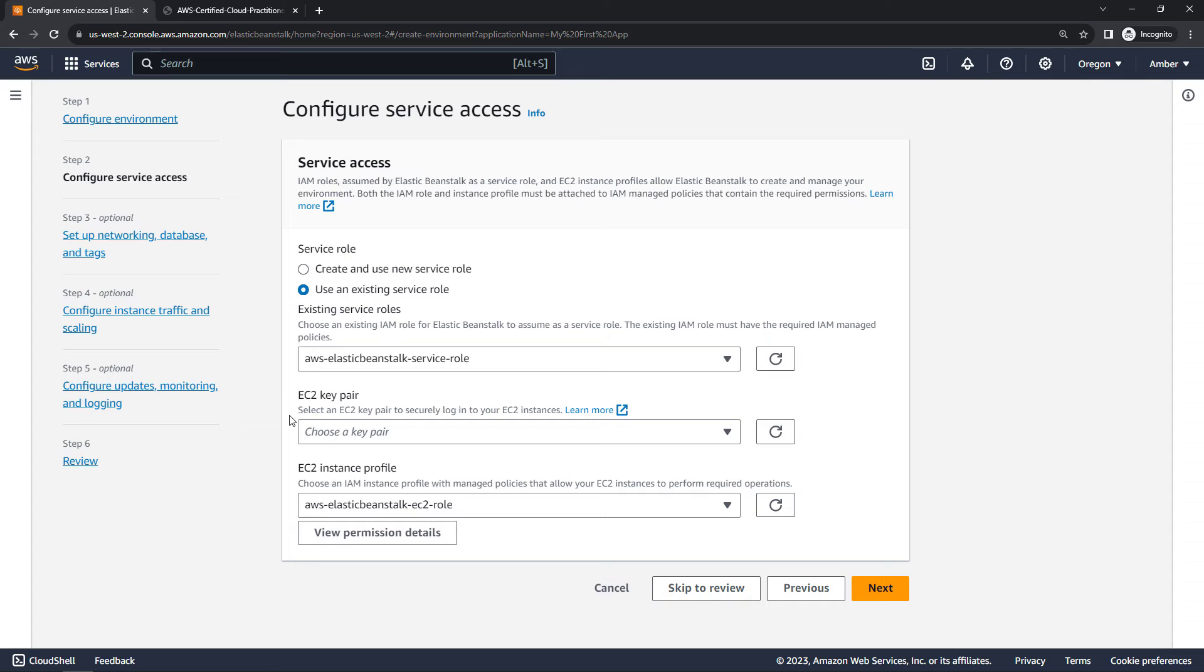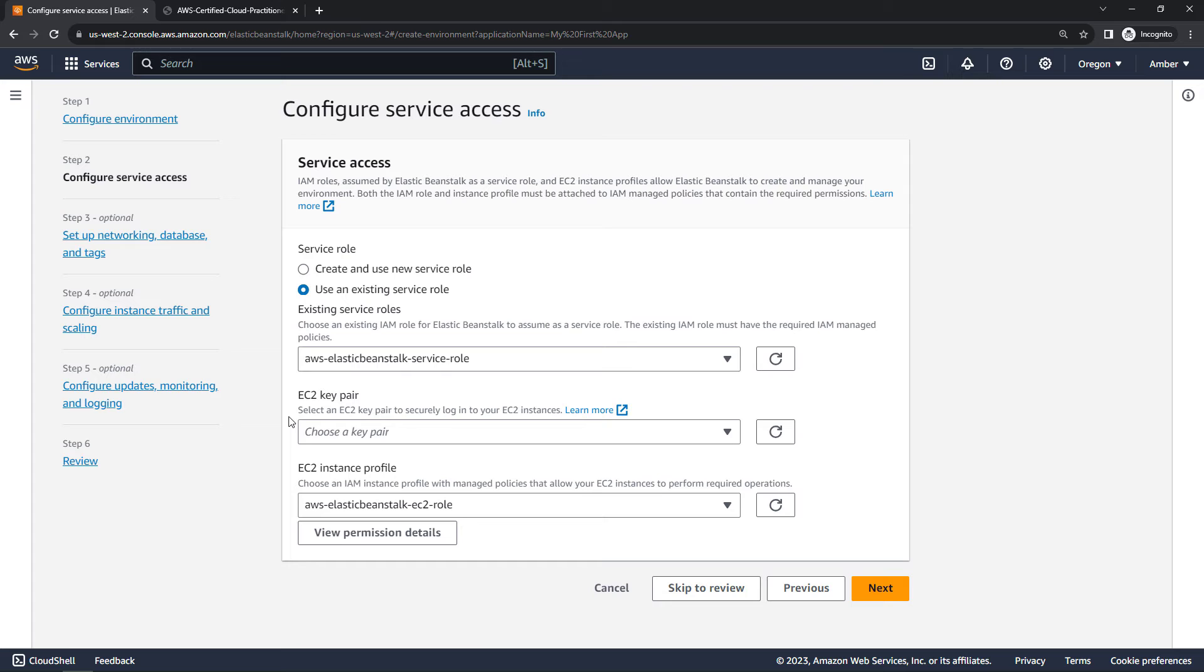For key pair, even though Elastic Beanstalk is setting up and managing the environment, it is possible to log into your EC2 instance once it's up and running. If you want to do that, make sure that you choose a key pair here. I'm going to skip that though. We'll just go with the defaults and then we'll say next.